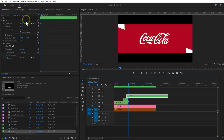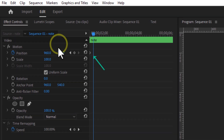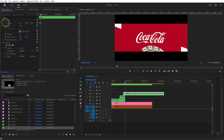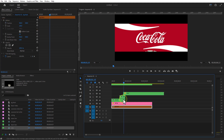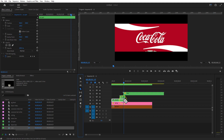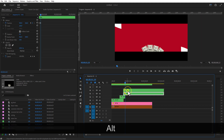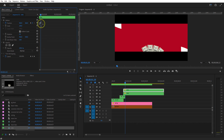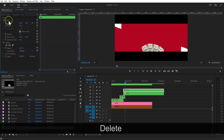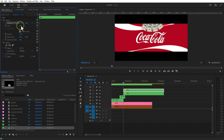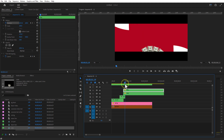Set a keyframe for position at the beginning of the timeline. Place it down. Go a few frames forward and place the position up. Let me delete the unwanted portions. I am going to create a copy of the download nest sequence and place it on top like this. Delete the position keyframes and create new ones.